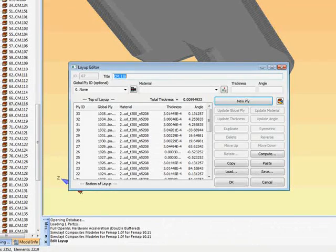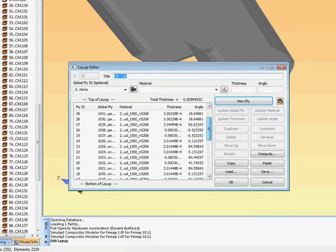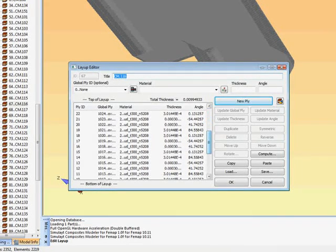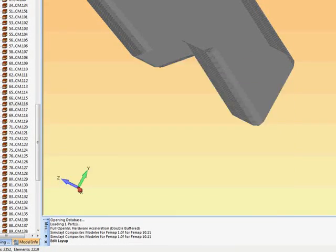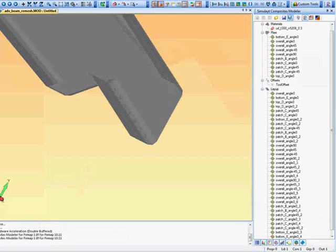We can see that the thickness varies very slightly due to the draping. And also the angles differ from the nominal again due to the draping.